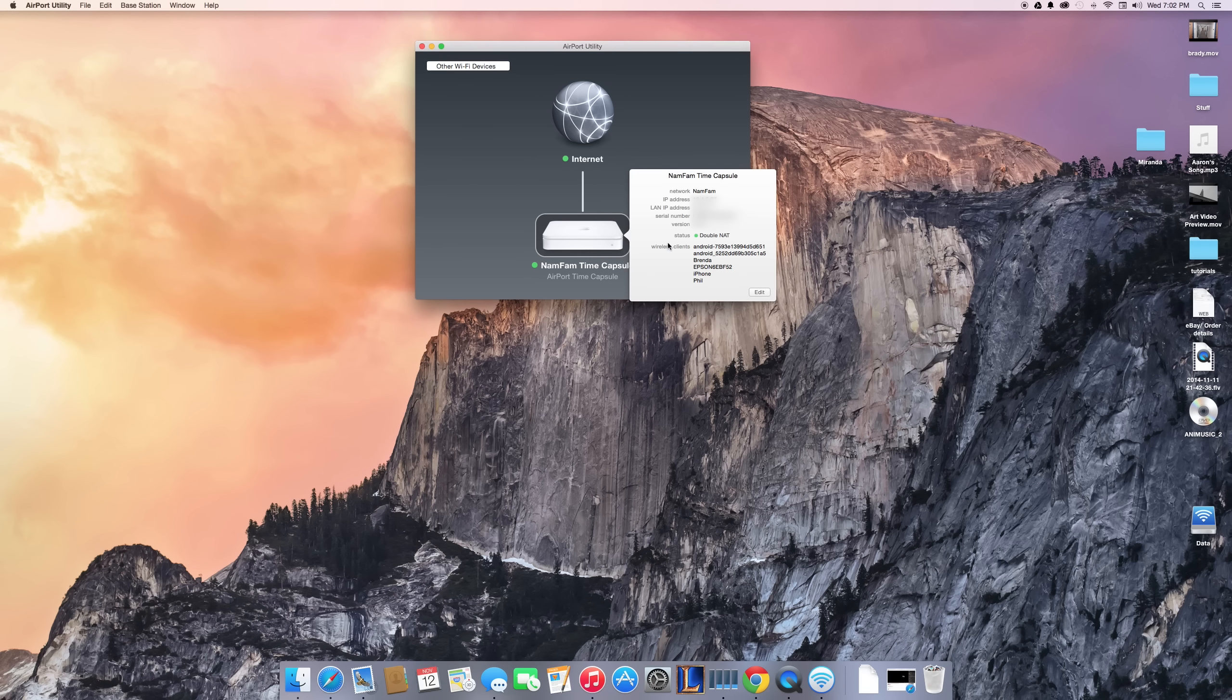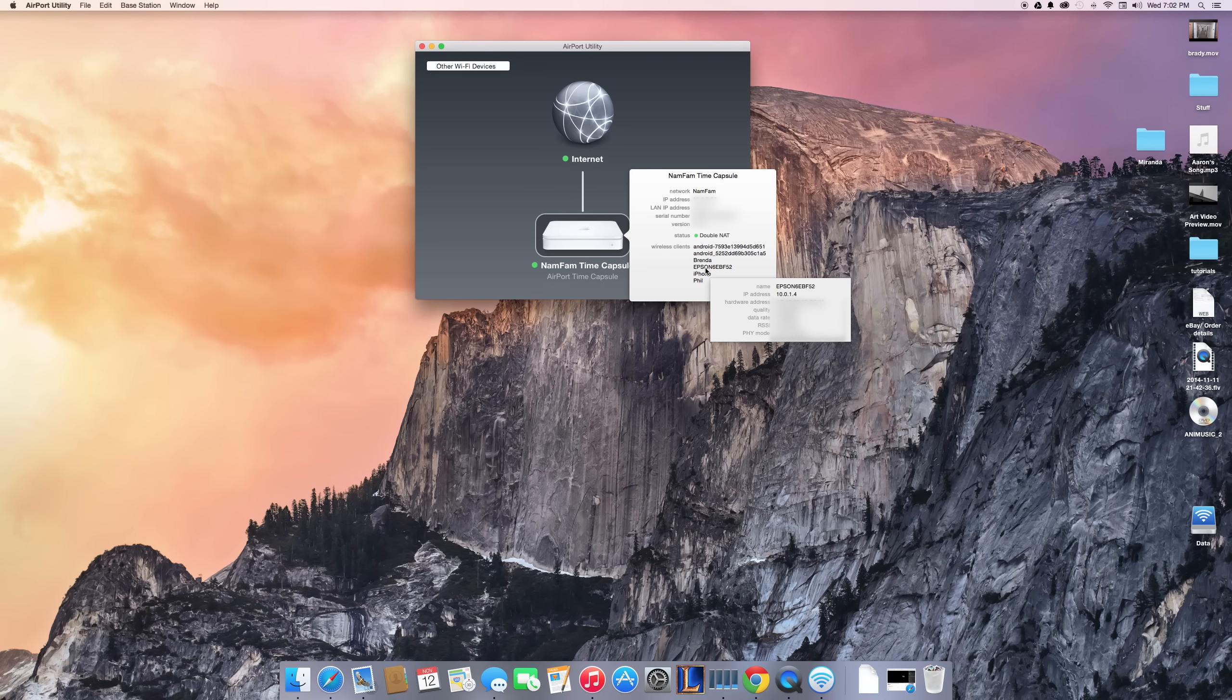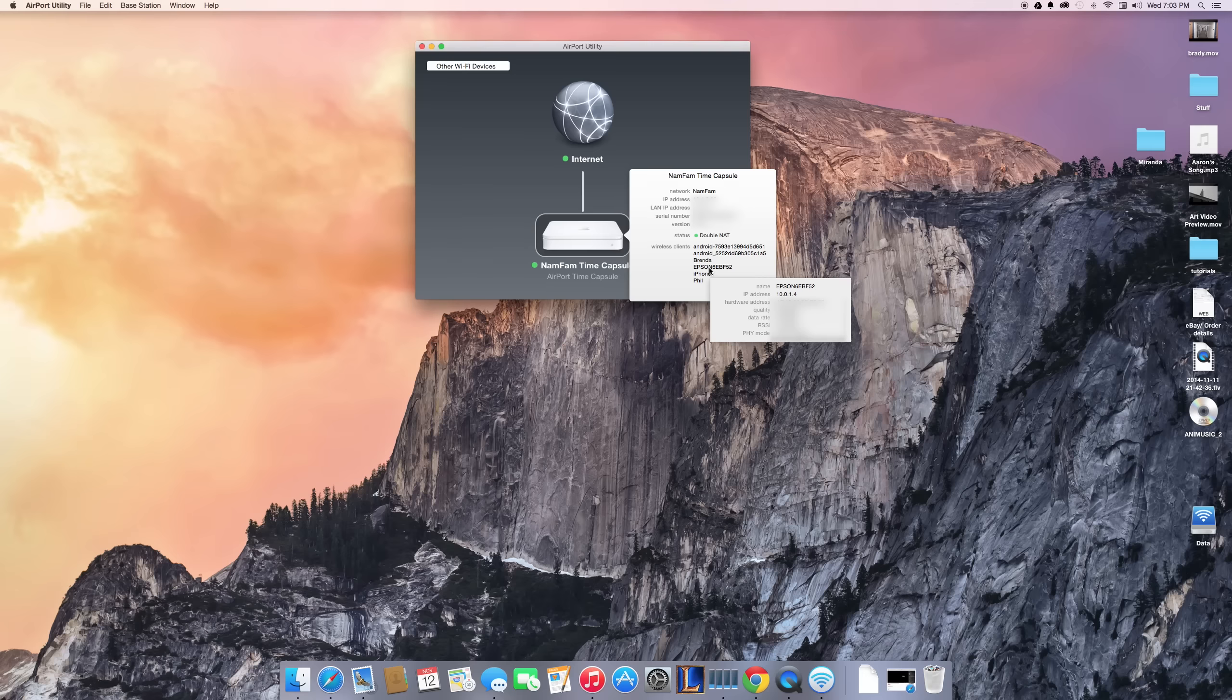It'll come up with all of the devices connected to my network right now. As you can see, my Epson printer is right over here. All I have to do is hover over the name of the device and it'll come up with all this information, and what you want to find is your IP address.